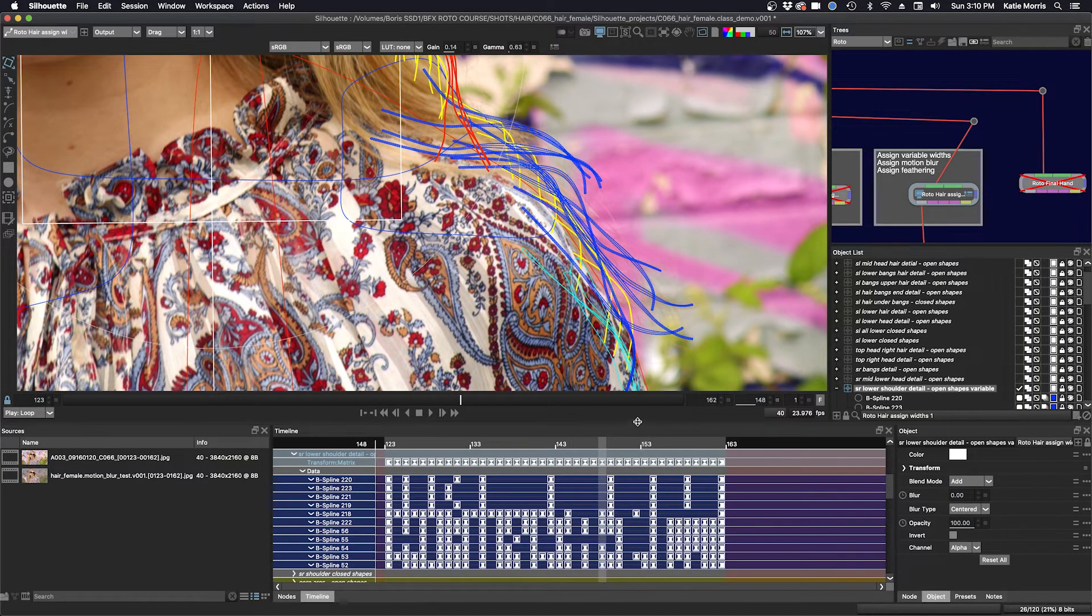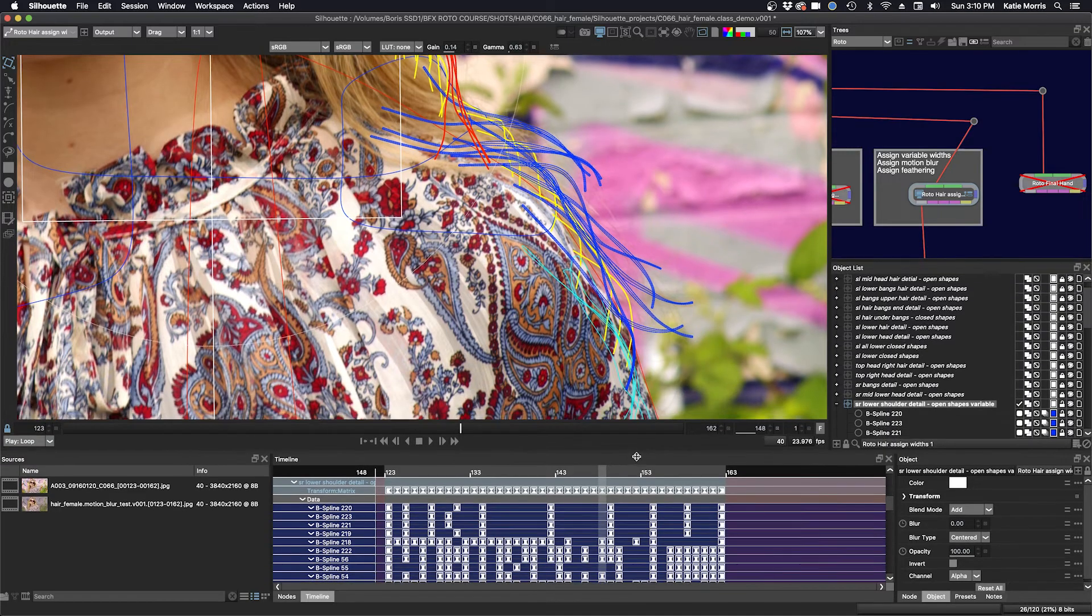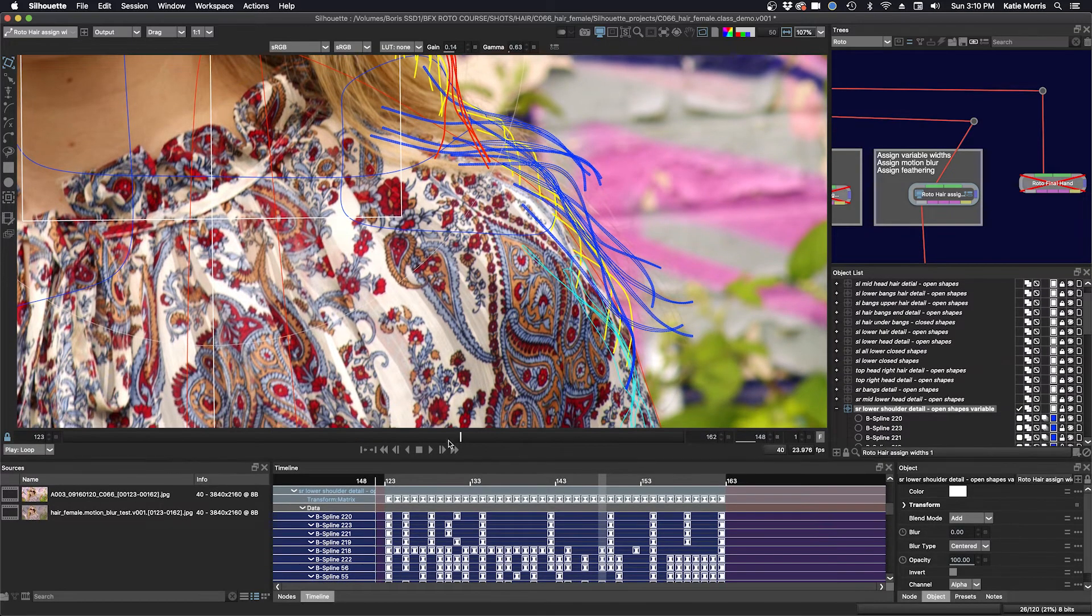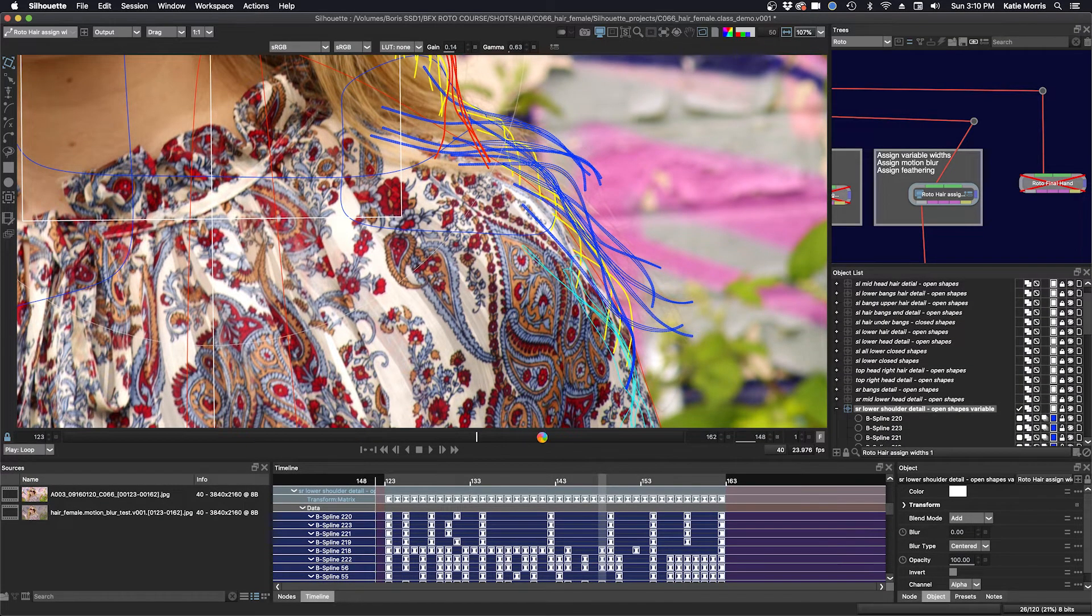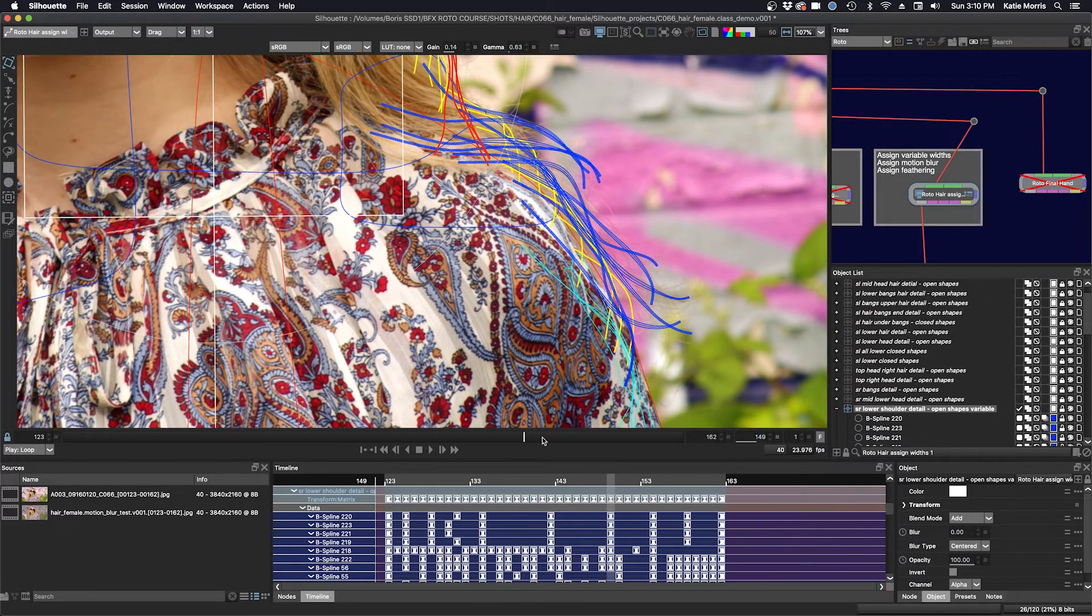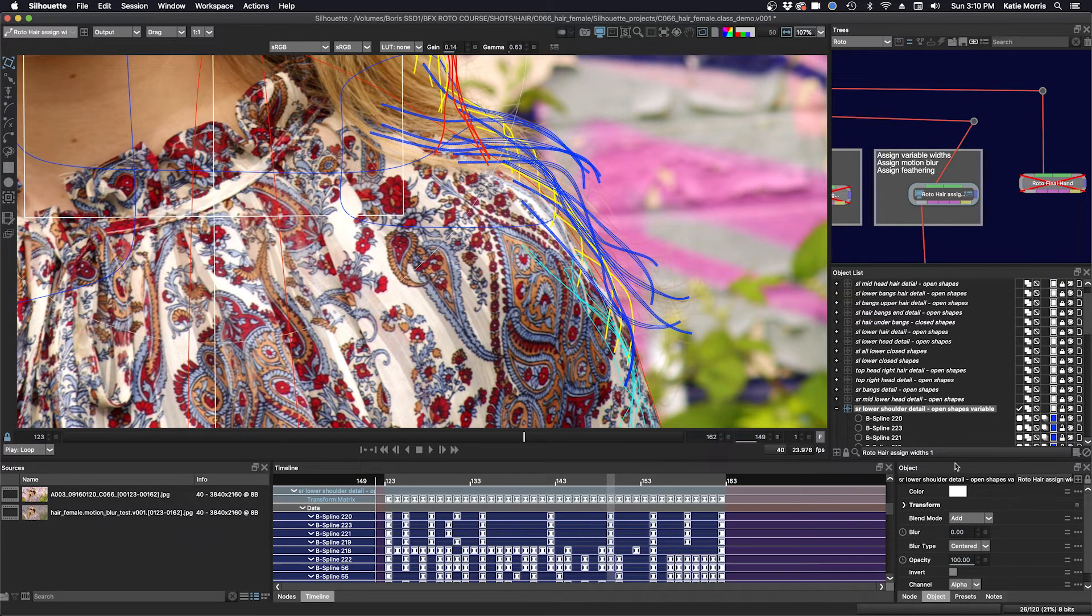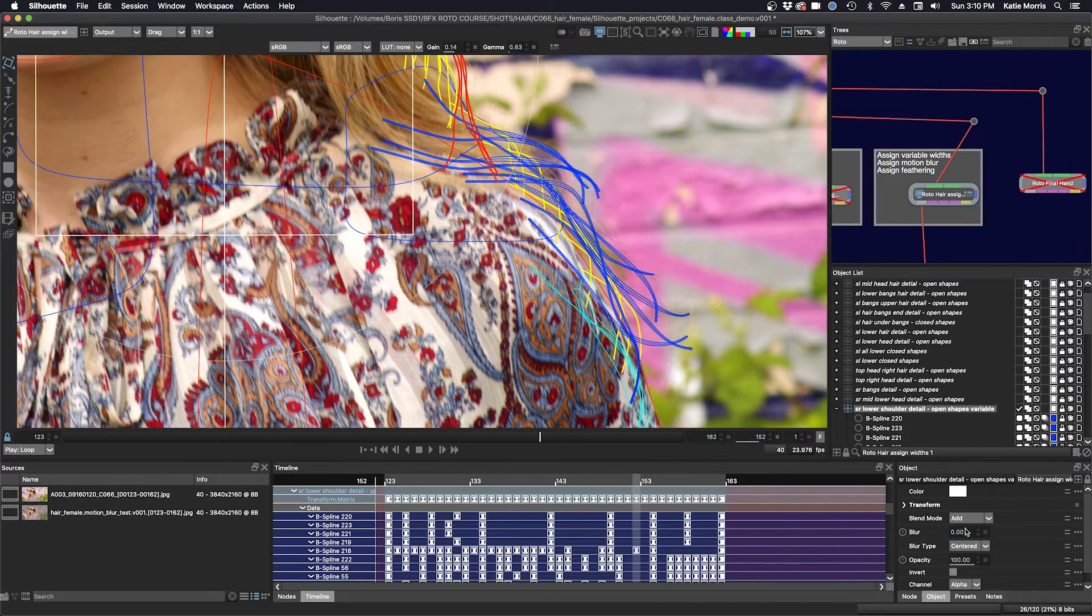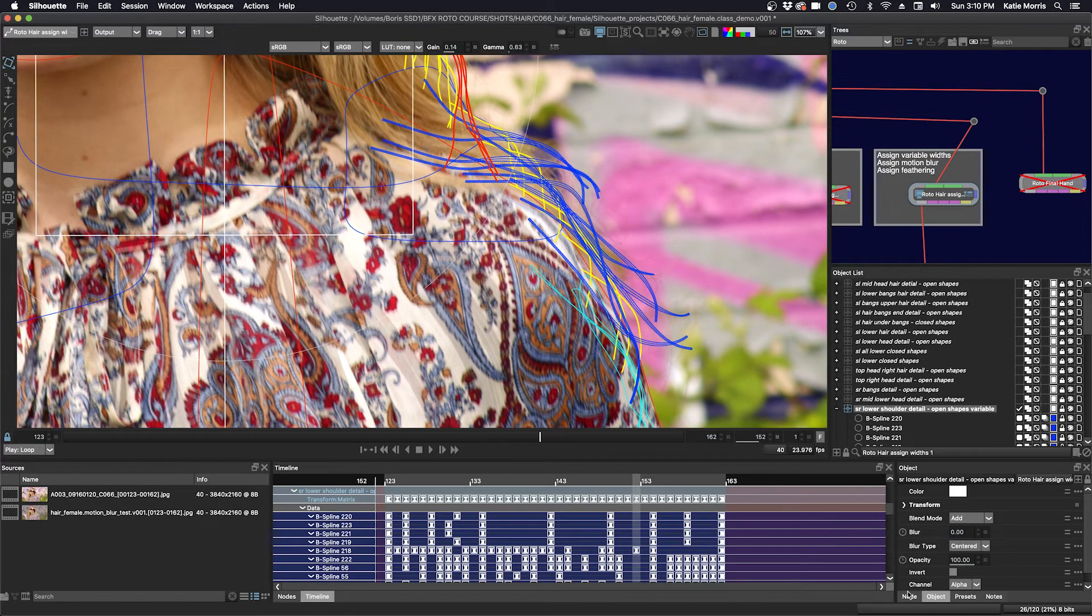So you can see it's a little bit slow because I have everything turned on. You can see I've enabled motion blur here and also in the node.